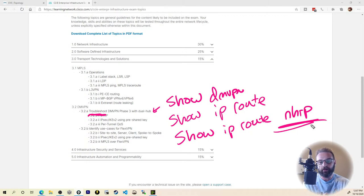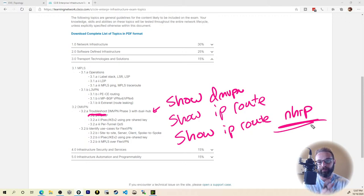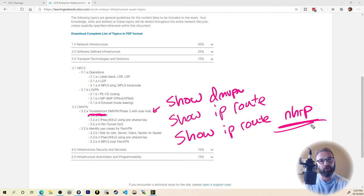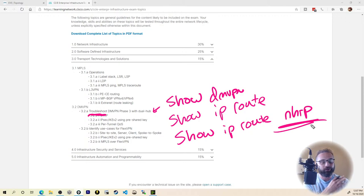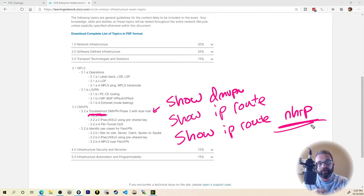The thing with DMVPN is there's no real rhyme or reason to deploying it — it's just pure memorization. It's one of those things you have to have muscle memory for, and you have to practice it every single day. Deploy a hub every single morning before you eat your breakfast and then deploy a spoke when you go to bed at night, just do it every single day until you've got those commands down pat.